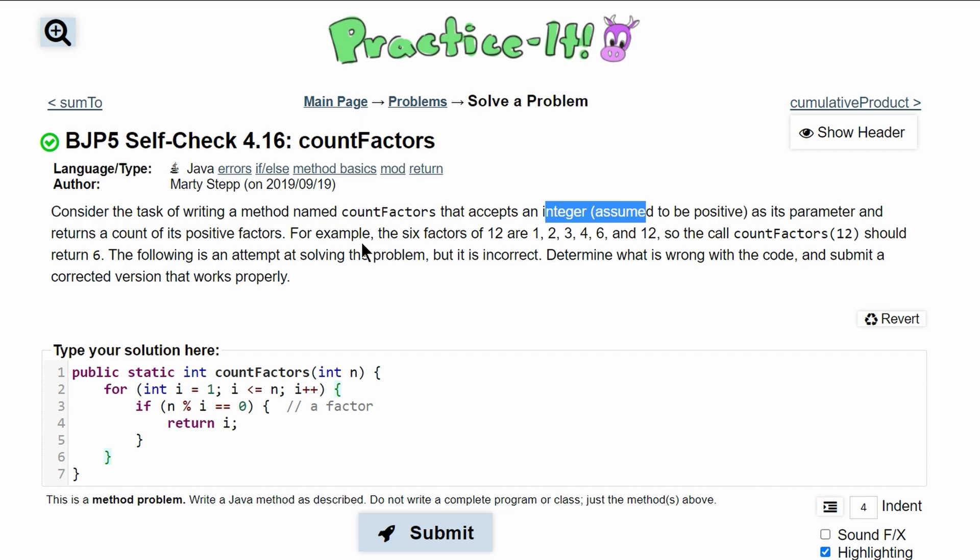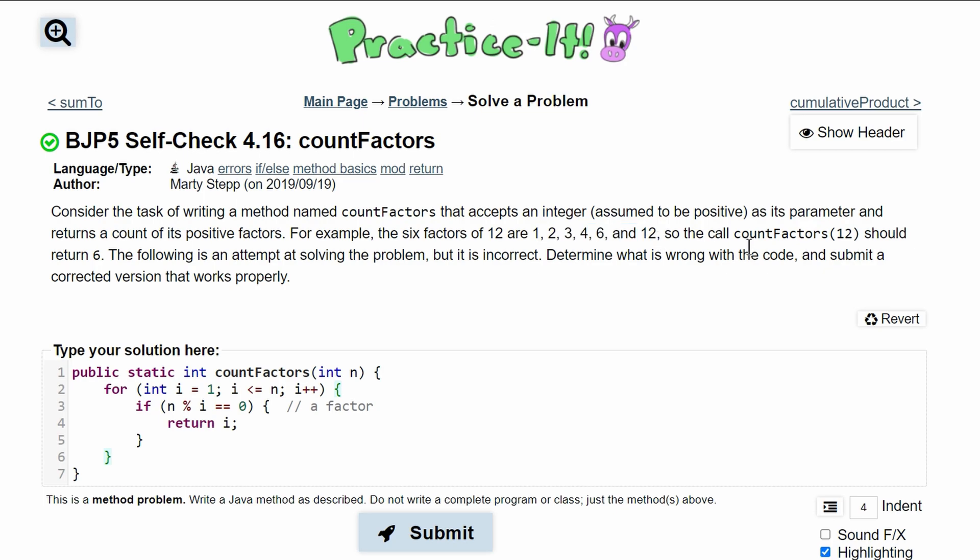We're given an example here that if we have 12, you're going to have 1, 2, 3, 4, 6, and 12. So our call of count factors 12 method should return a 6.